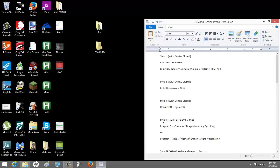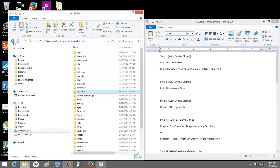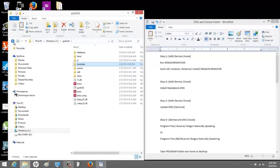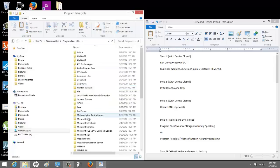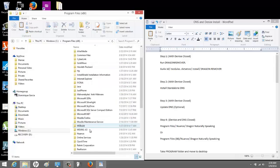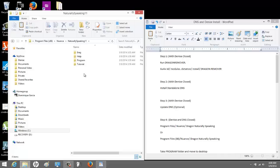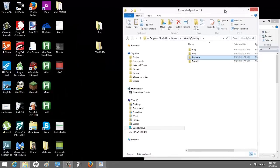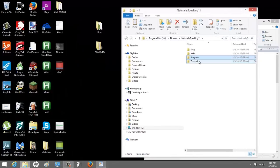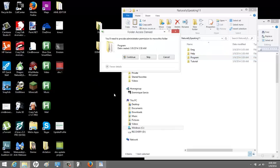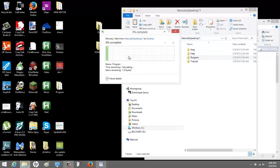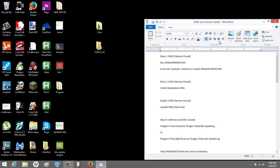Now what we're going to do is we're going to go into the C drive to program files. I'm going to go here to Dragon NaturallySpeaking 11. Now there's a folder here called program. This is what we're going to do. This program folder, we are going to drag it to the desktop. Very, very, very important.